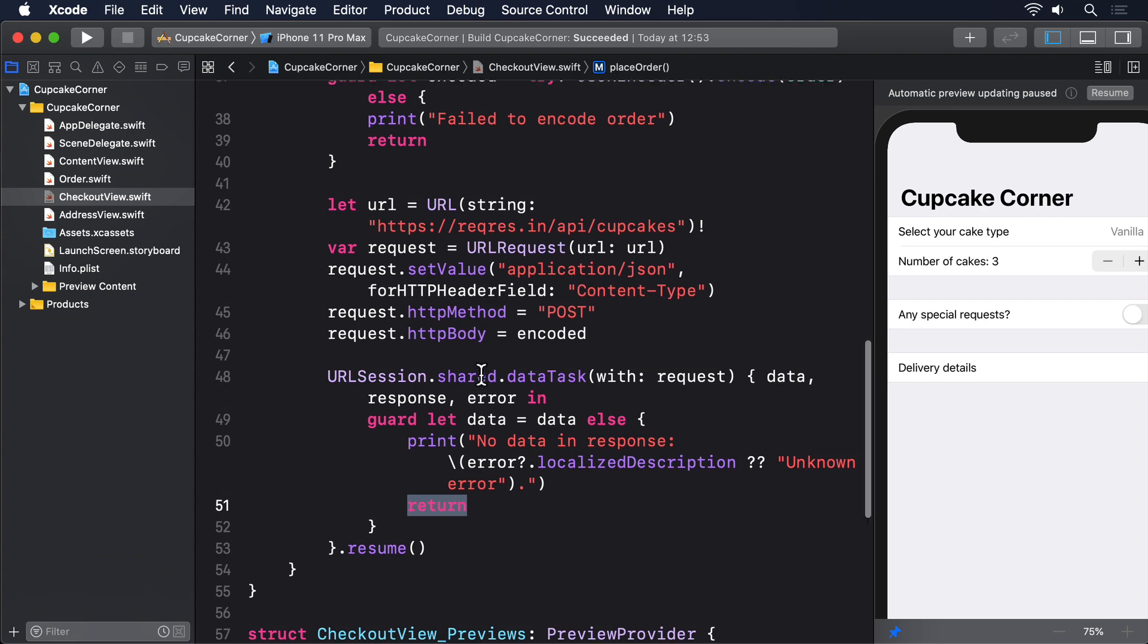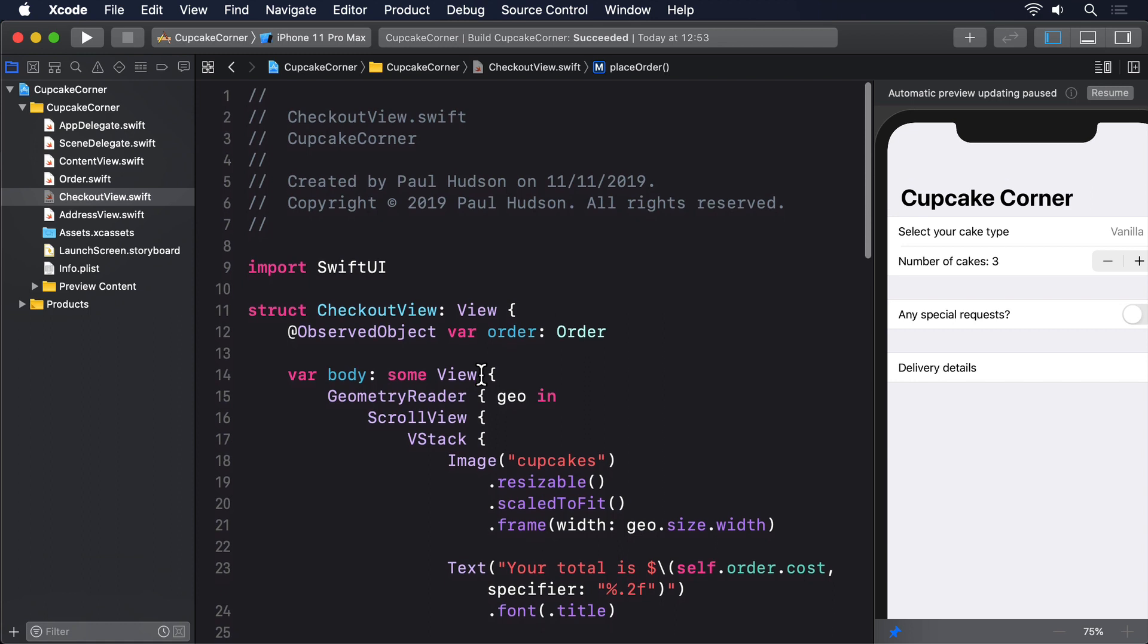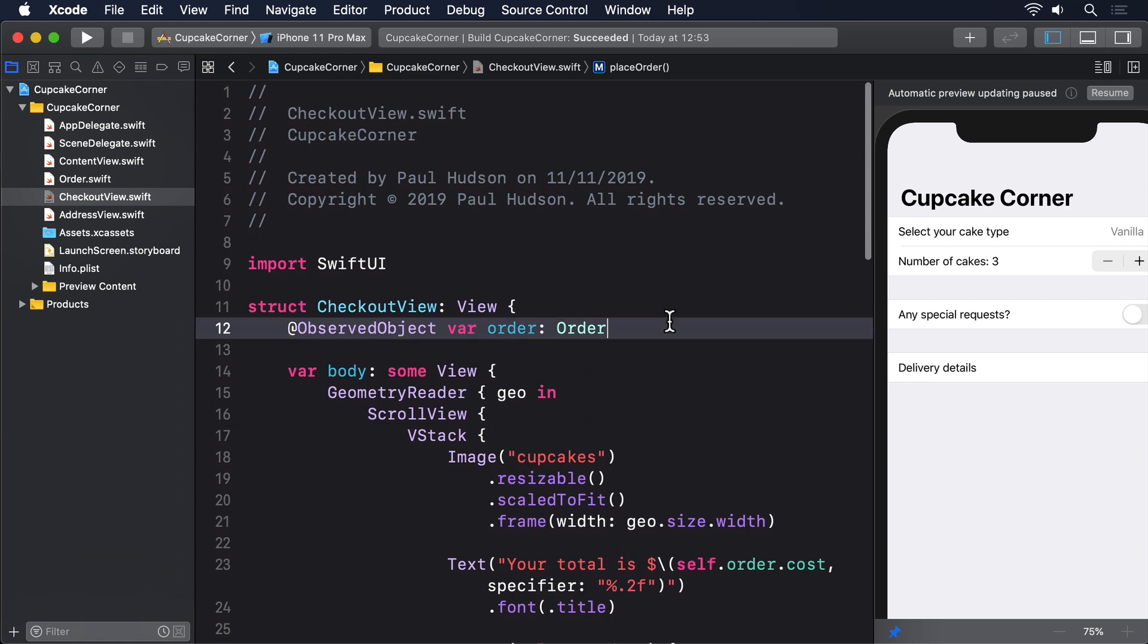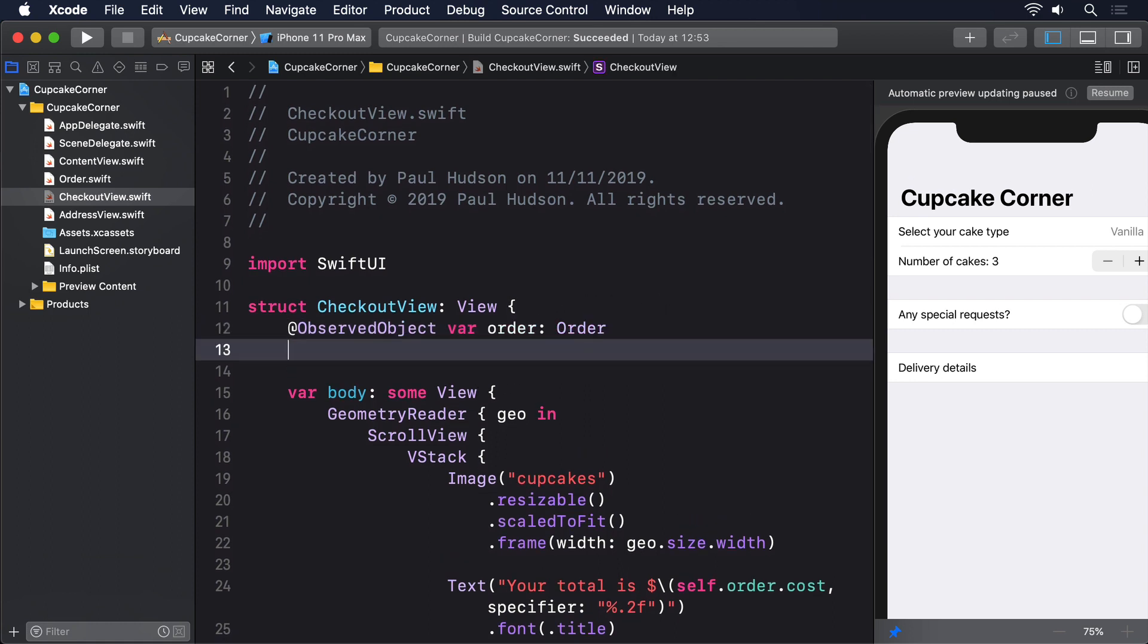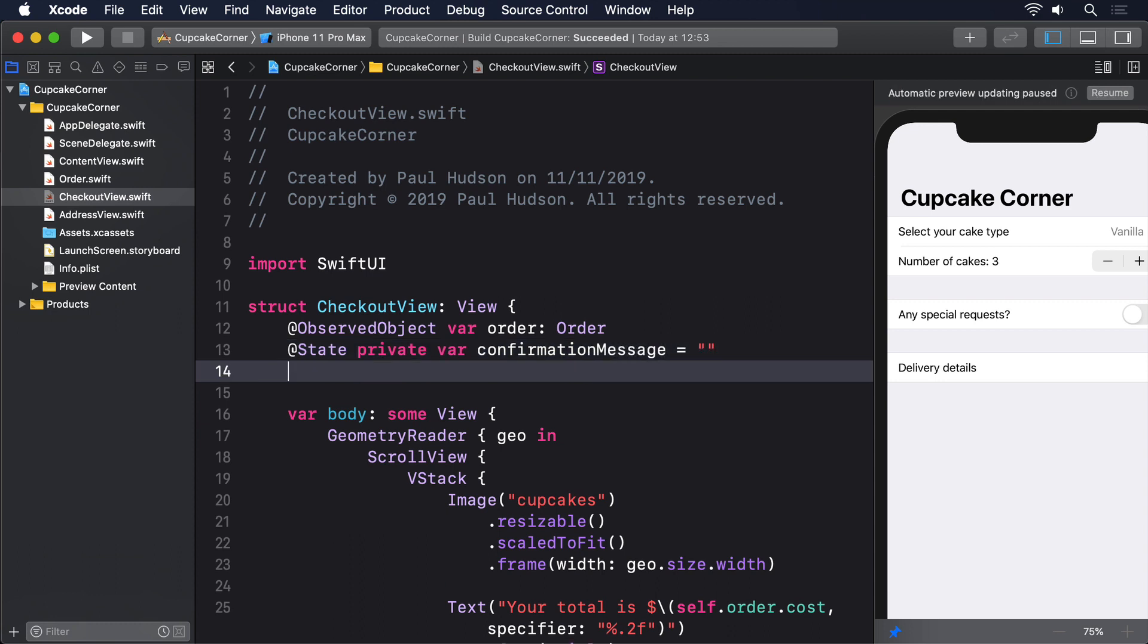Showing alerts requires properties to store the message and whether it's visible or not. So please add these two new properties to CheckoutView: @State private var confirmationMessage = ""; @State private var showingConfirmation = false.